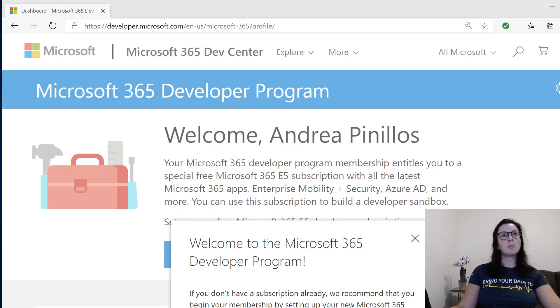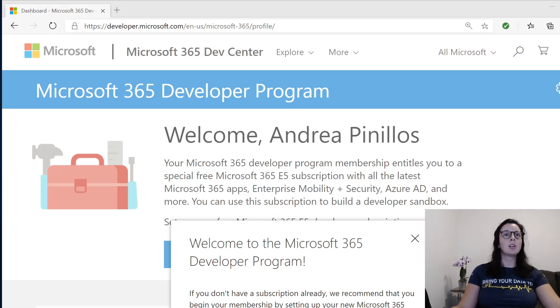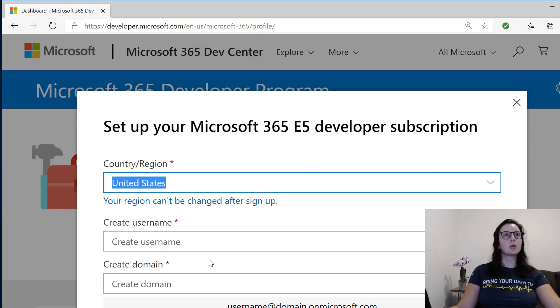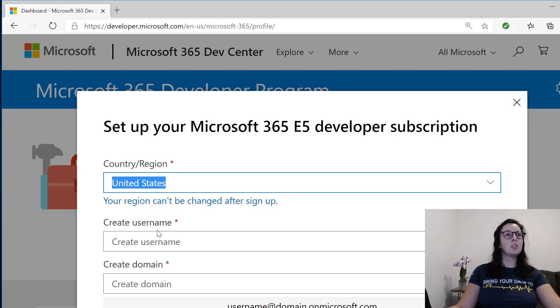You'll get this Welcome to the Microsoft 365 Developer Program. You're going to click Close and set up E5 subscription. Then you're going to create a username, a domain, and a password.